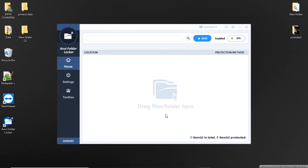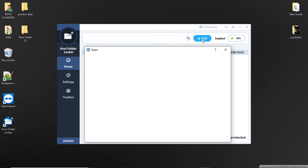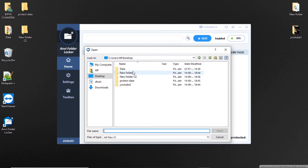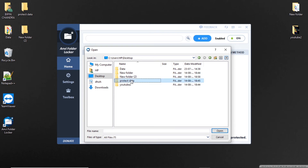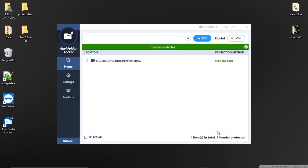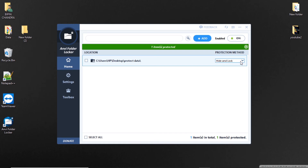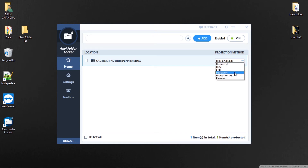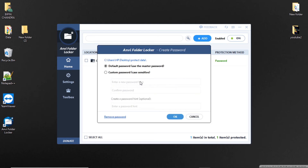Now add a folder to check that the application is working or not. Click on password under protection method to enable the lock. Now select the default password and click OK.